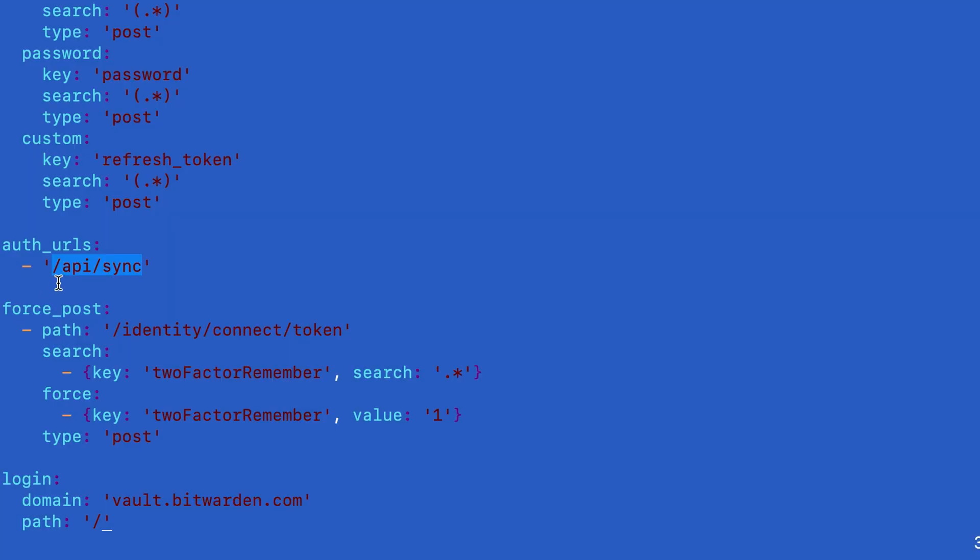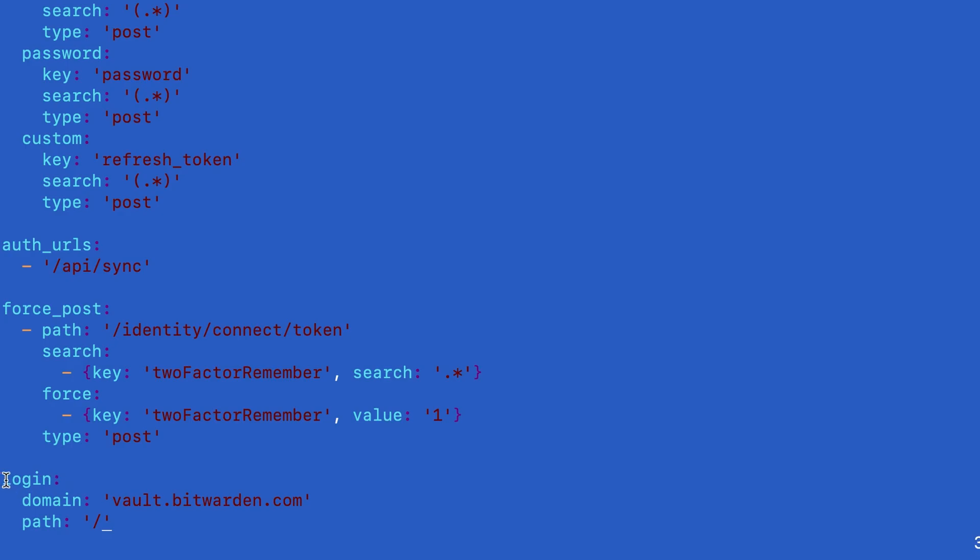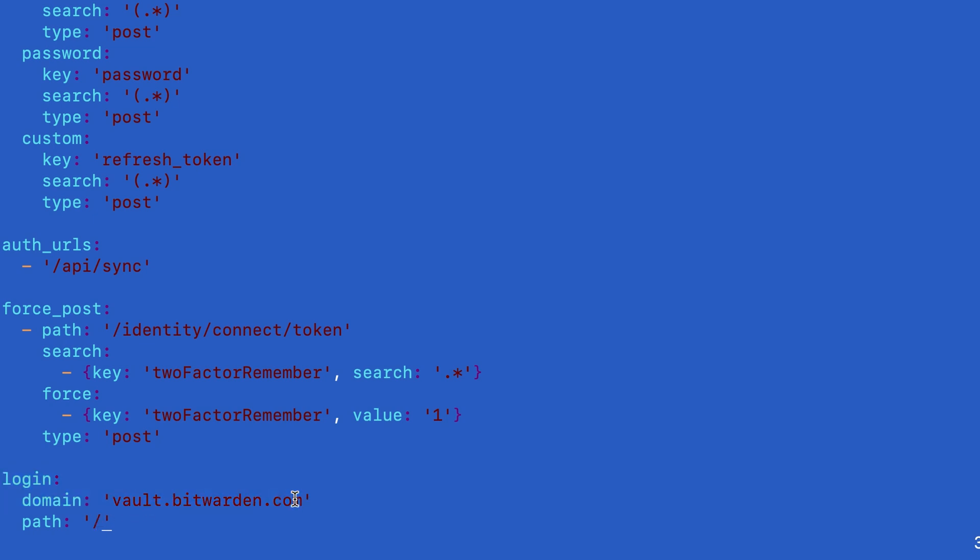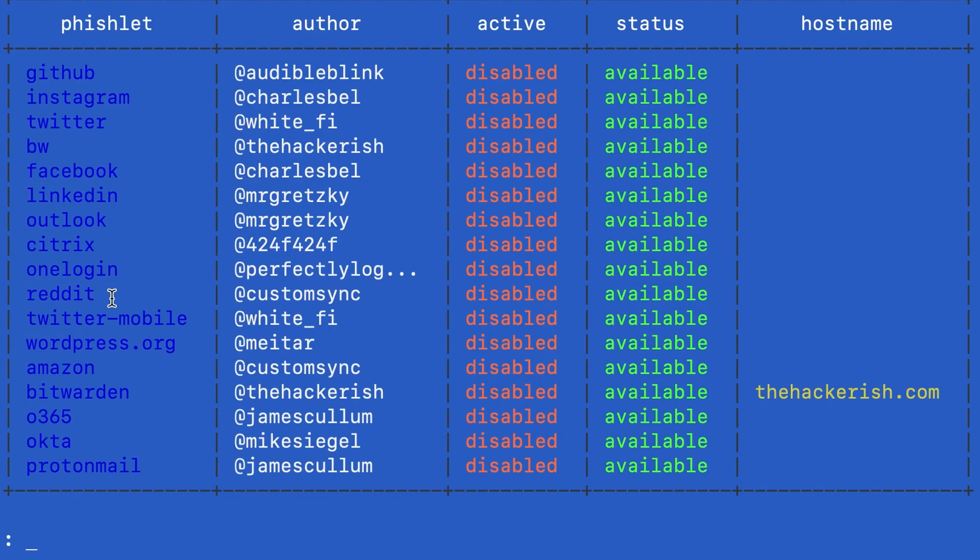To just spice things a little bit we added a force post to force the user to remember the two-factor, this checkbox here. Even if the victim doesn't check this one their next authentication will not require two-factor authentication. And finally we define the login endpoint which is nothing but the root path under vault.bitwarden.com. And let's run EvilGinx.